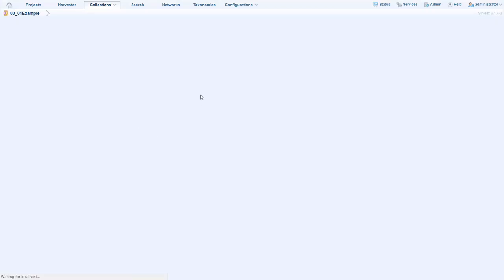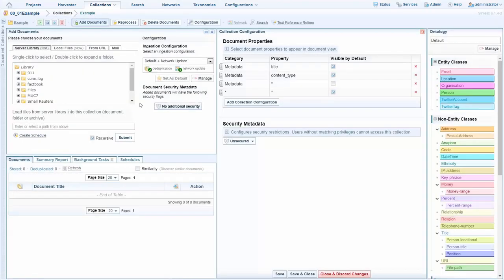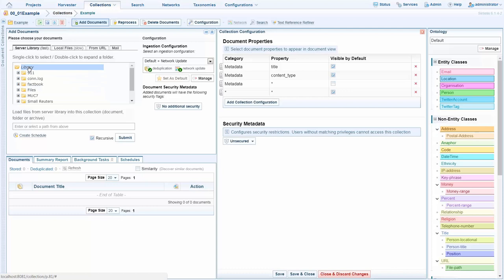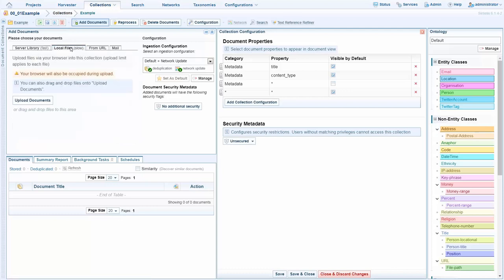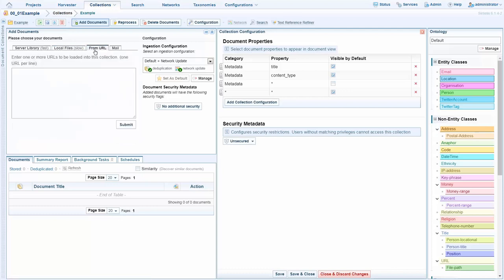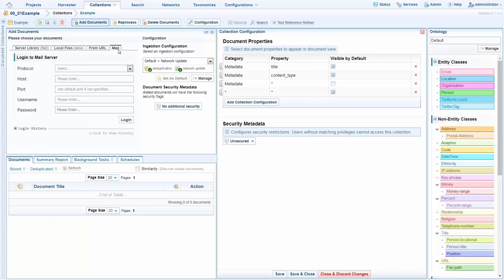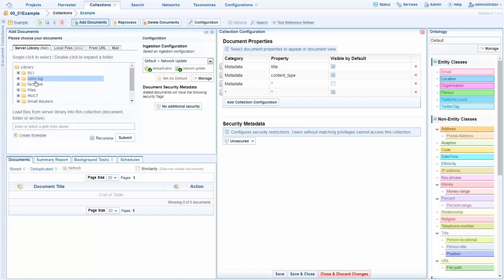Once we have that we can load data. Loading data can be performed in a number of ways. We can do bulk ingest from a file system, ad hoc upload local files, point CynTelex to a URL. We also have a fully configurable web crawler and we can also connect to an email server. In this demonstration I'm going to select this folder which is locally on my machine for ingestion.